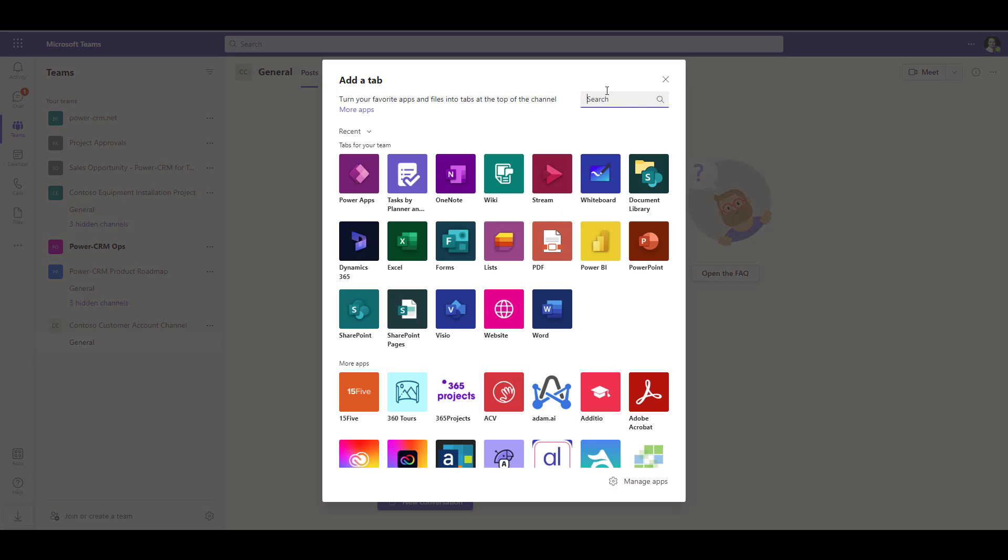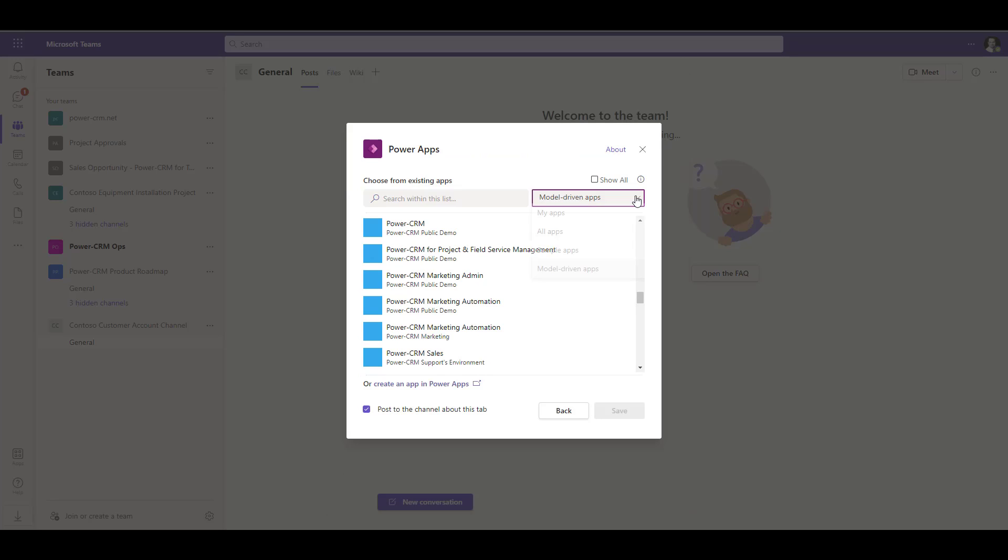Then, find the PowerApps tab, because that's what PowerCRM is built on, Microsoft PowerApps, just like Dynamics 365 is built on PowerApps also. Change the dropdown on the right to Model Driven Apps. Then, find PowerCRM.